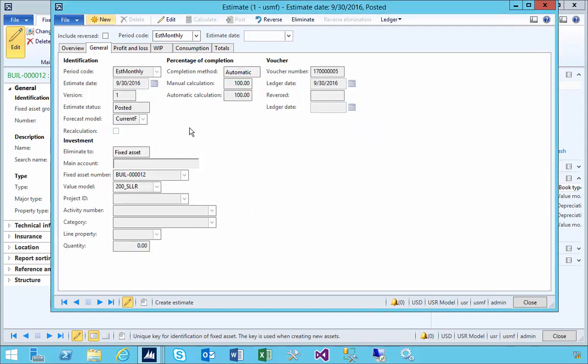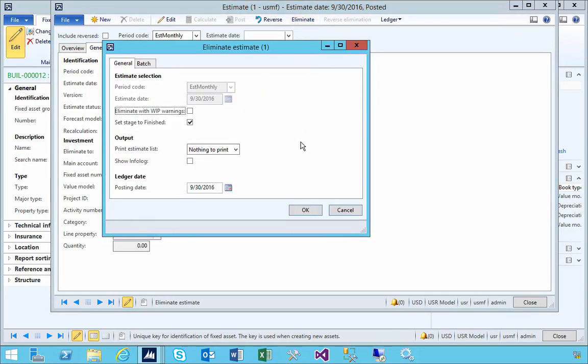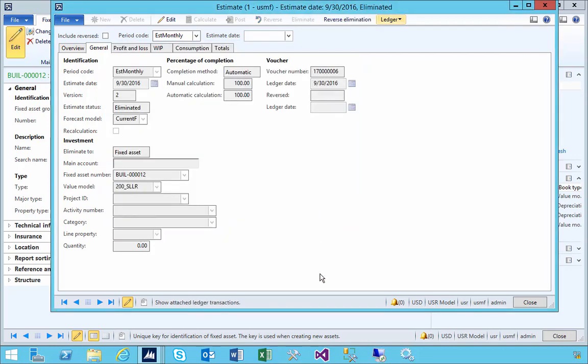That's posted, so that'll allow us to finish the elimination here. If I go and eliminate again for this date, I'm going to set the project to finish date. At this point, the asset will be taken on.